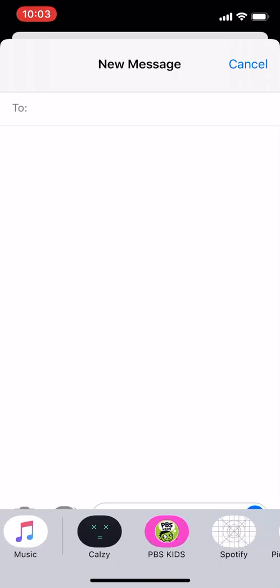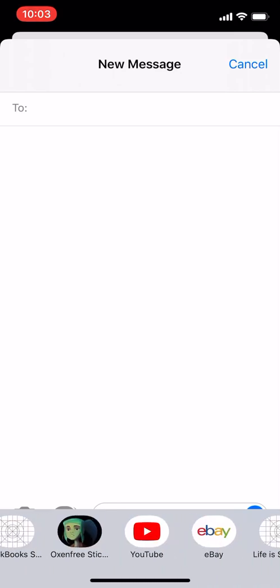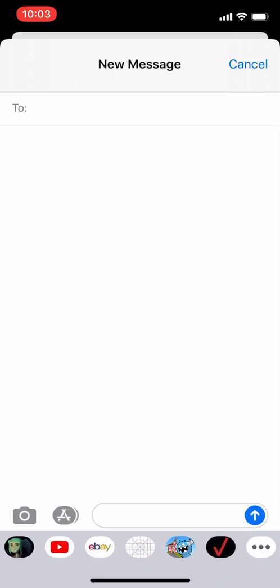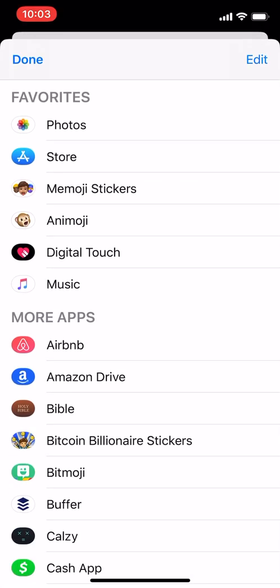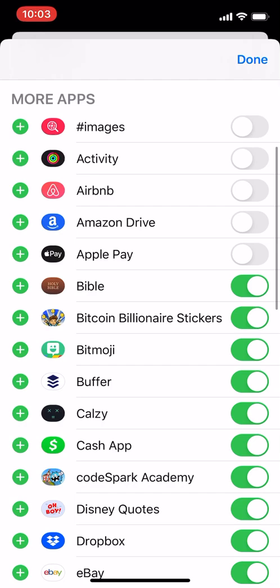Down here at the bottom: store, stickers, Animoji, Digital Touch — but no Images. Now I'm going to go through all of the ones that are not family-friendly. Click the three dots again, go in, click Edit. I'm going to turn off everyone that's not family-friendly — I don't want Amazon Drive in there, I don't want that one, I don't want that.